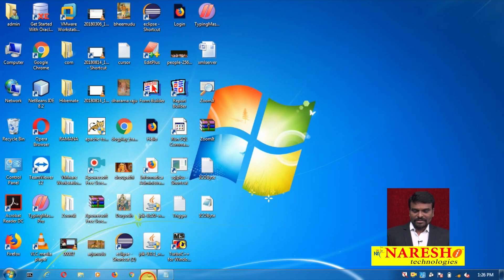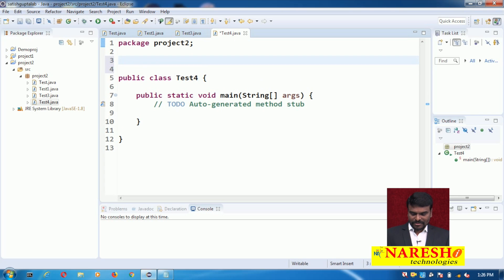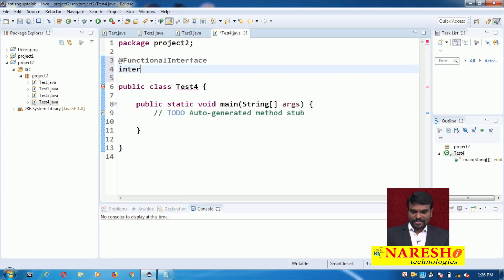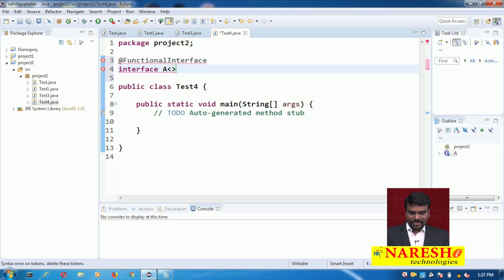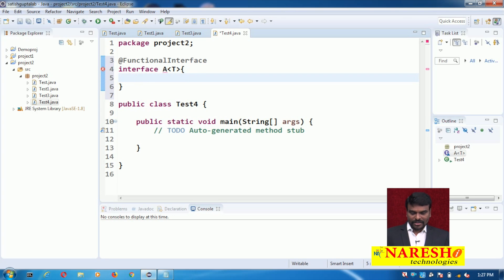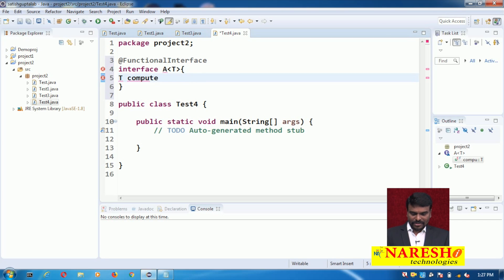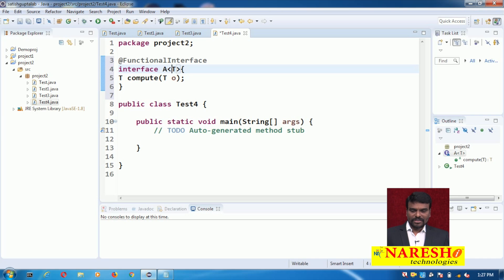Let's see an example. I am writing a functional interface with the @FunctionalInterface annotation. There is an interface called A, and A is parameterized with type T — this is a generic functional interface. It has only one method: the return type is T, and it is called compute. The compute method receives one parameter of type T, so I write T o. This is a generic functional interface and I am implementing it as a lambda expression.